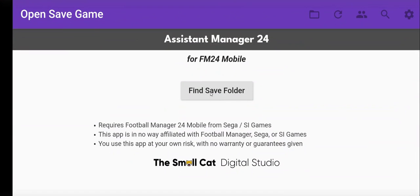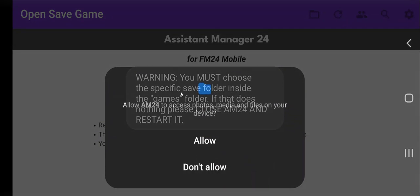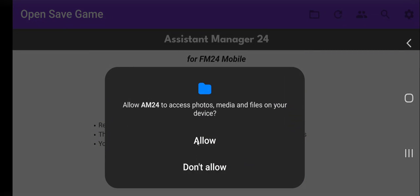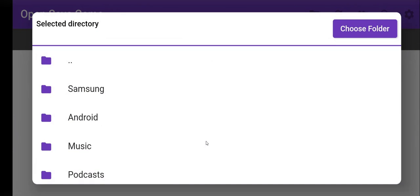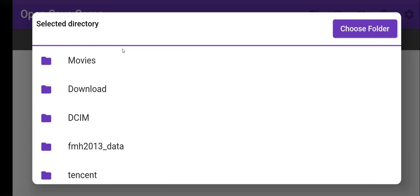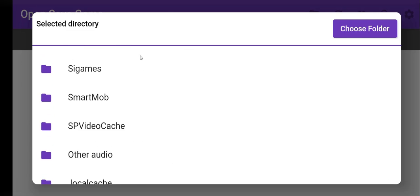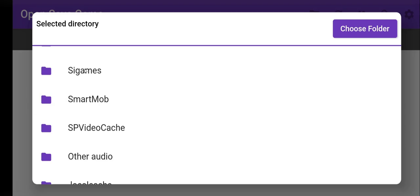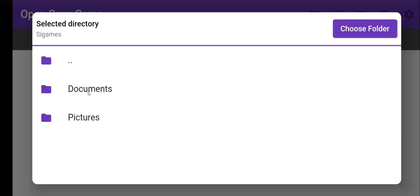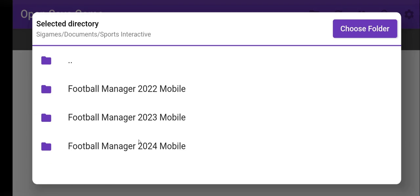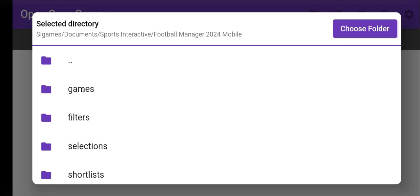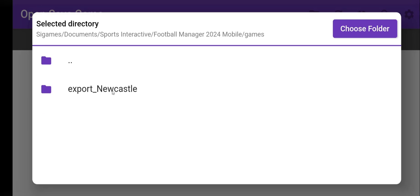Over to AM24. This is the very first time after I've installed it. Normally it will remember where you were last time, but this is a brand new install and because it is, I have to give it permissions. This should only ever happen once — the very first time you use it. You then have to tell it where the folder is.